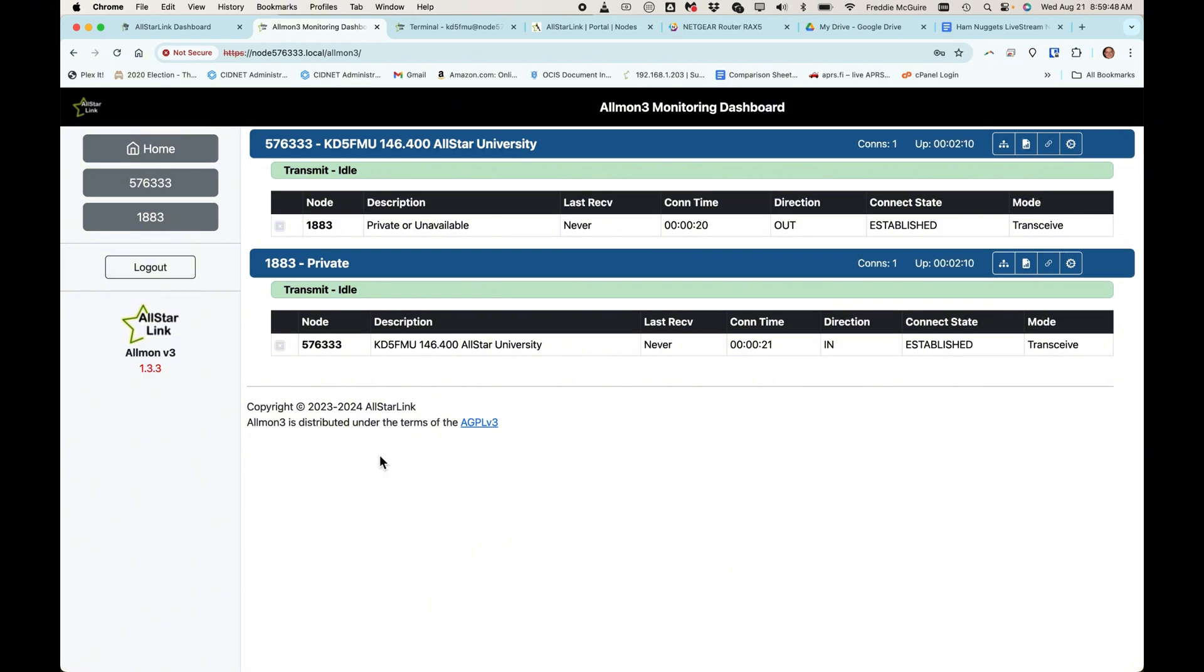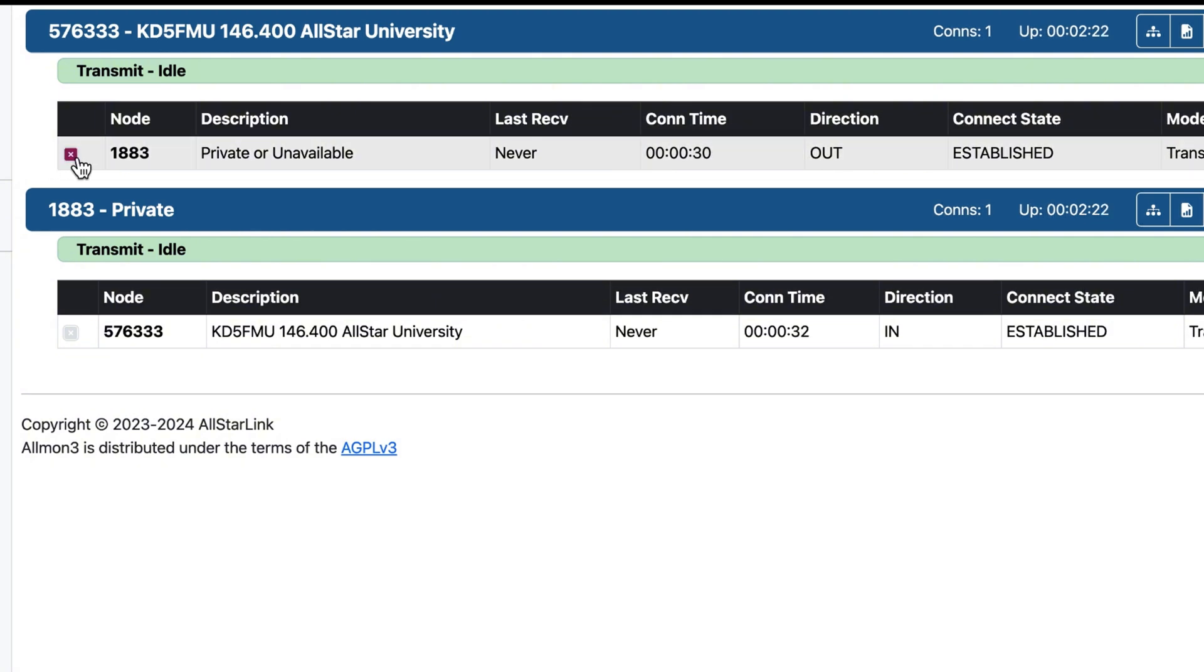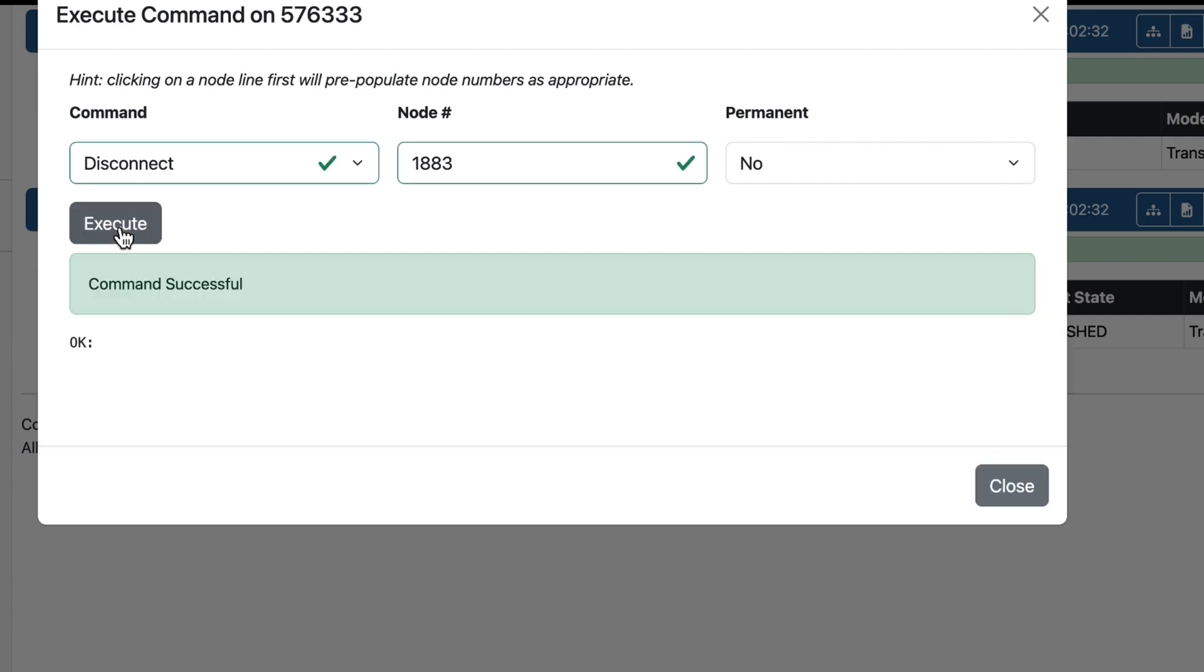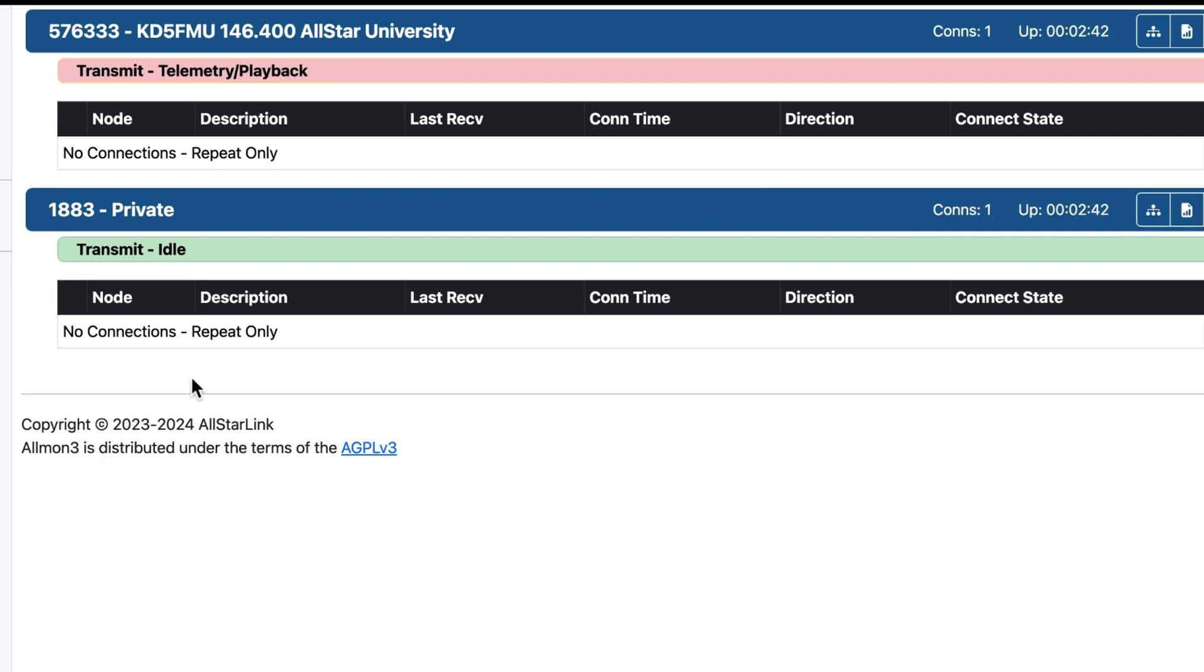All right. We know that works now. So let's go ahead and disconnect it. Here's a nifty little nugget since the birth of ASL3, Almon3. Right here next to your connected node, you can see this little red square with the X in it. When you hover over it, when you click on that, it automatically chooses disconnect. It automatically chooses that node number. And all you've got to do is hit execute. And now your two nodes are disconnected. Node 1883, disconnected. And now they're disconnected.